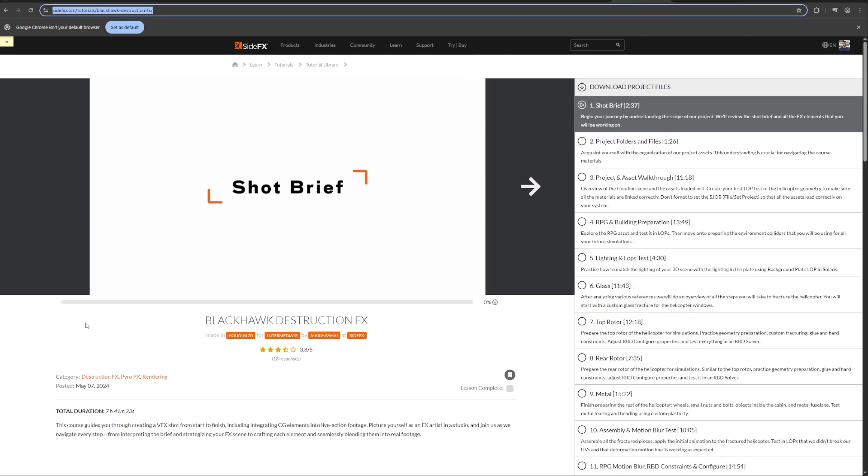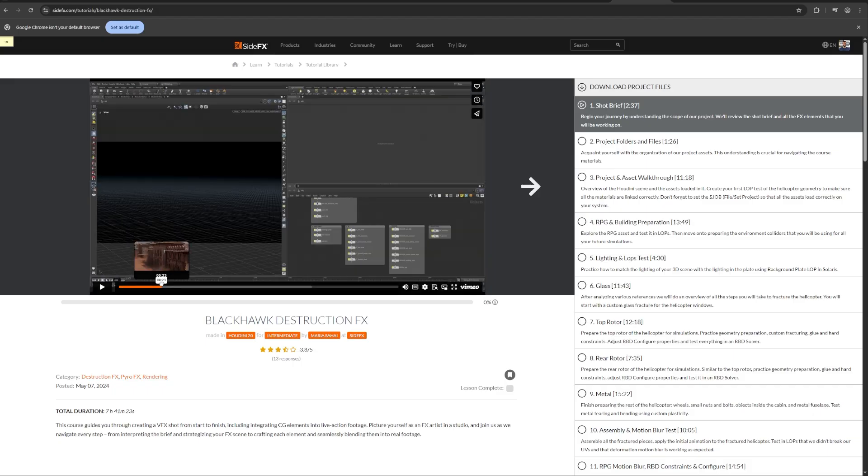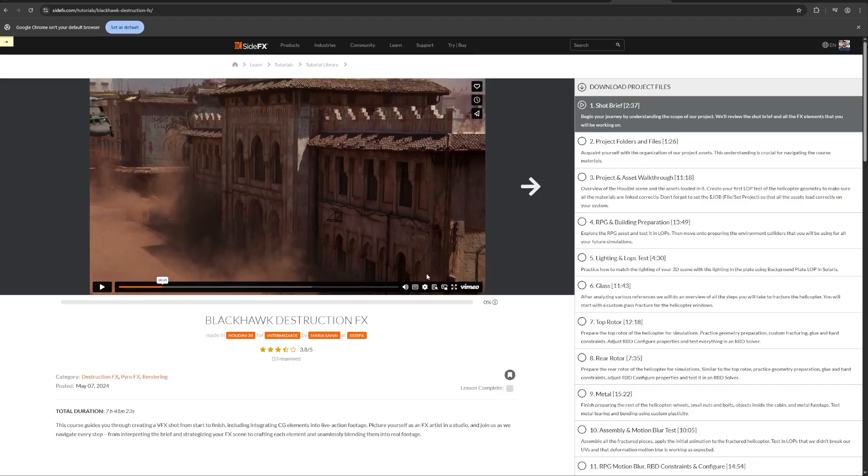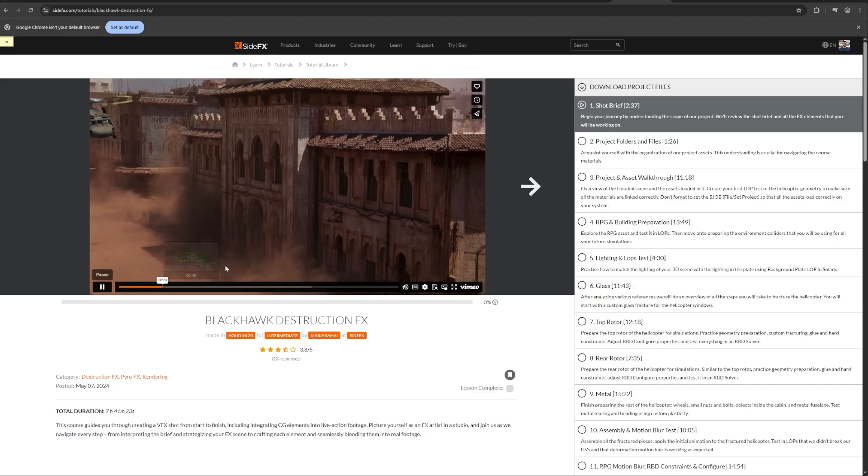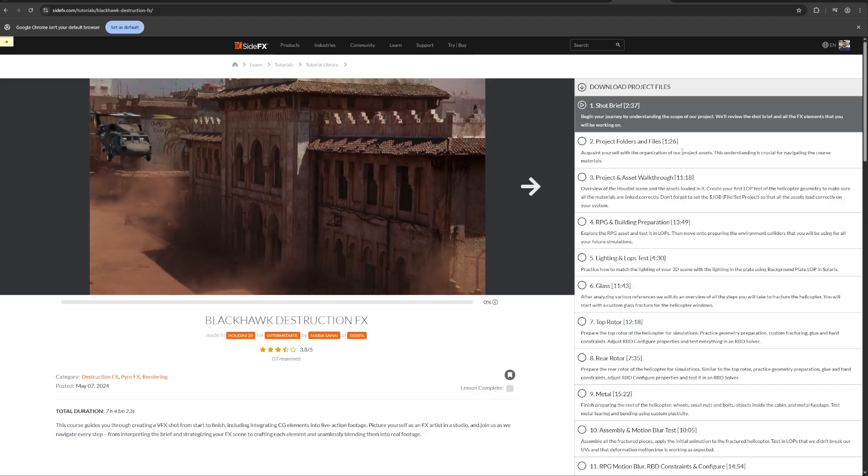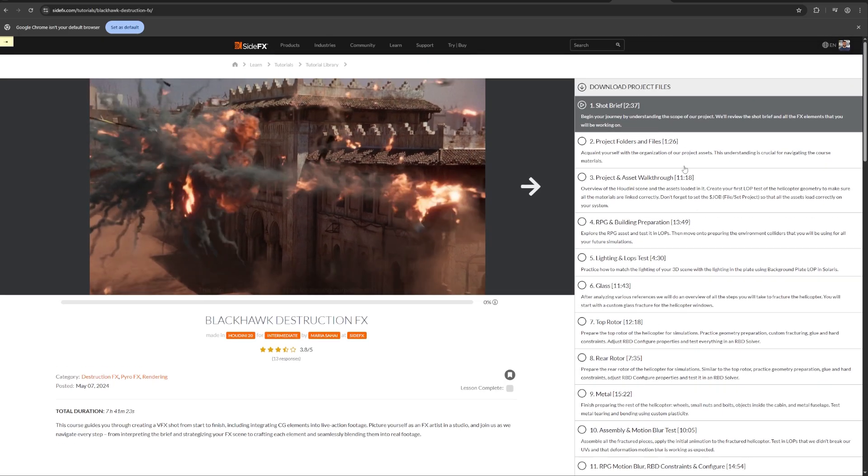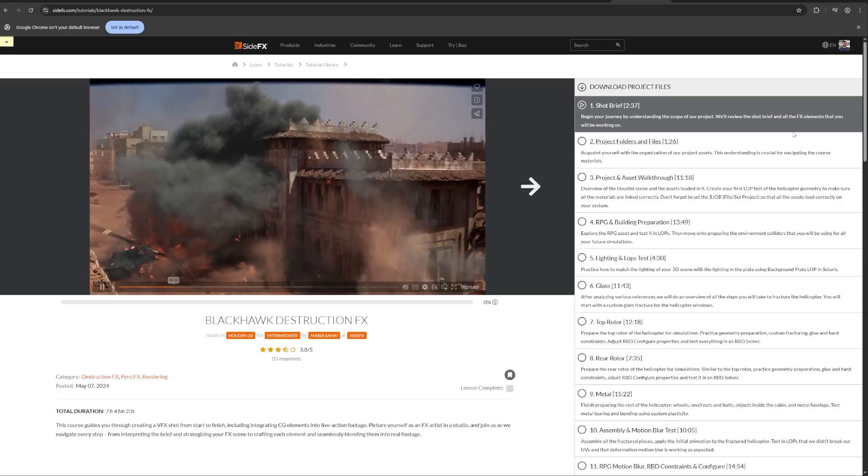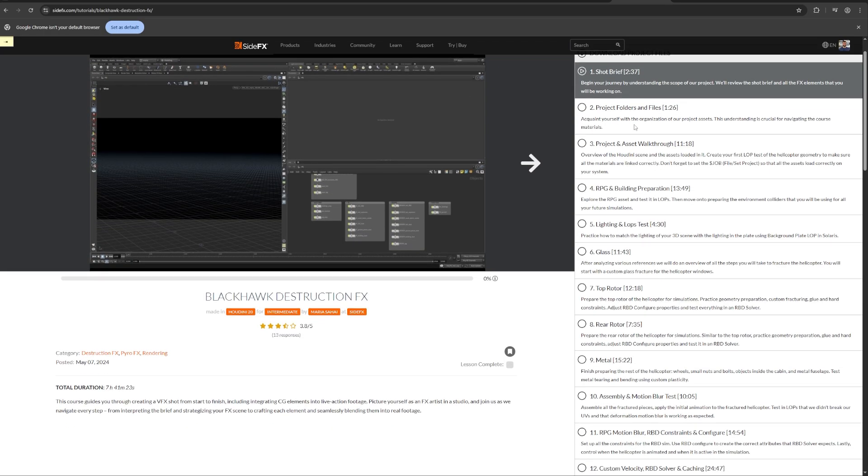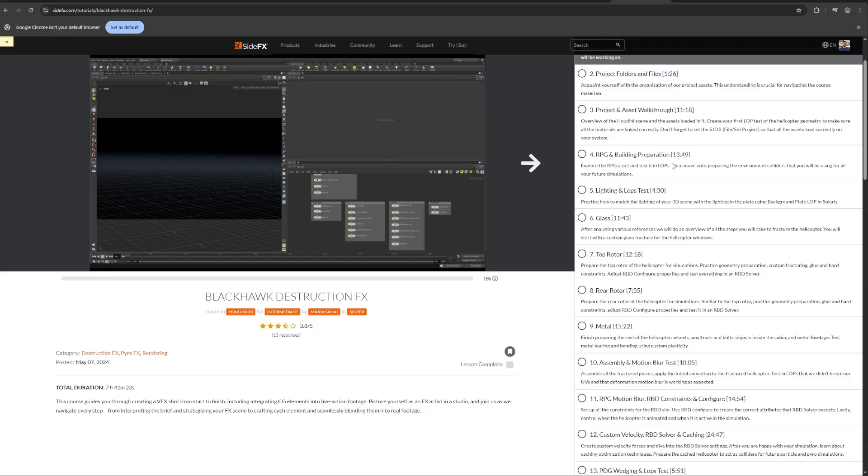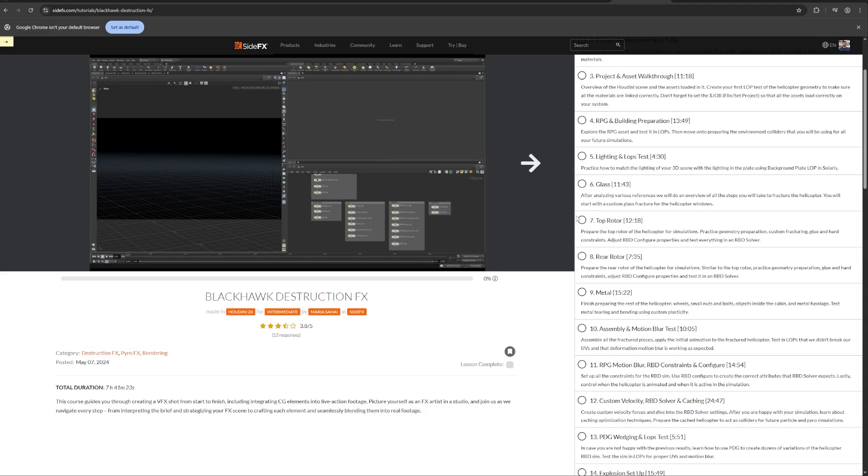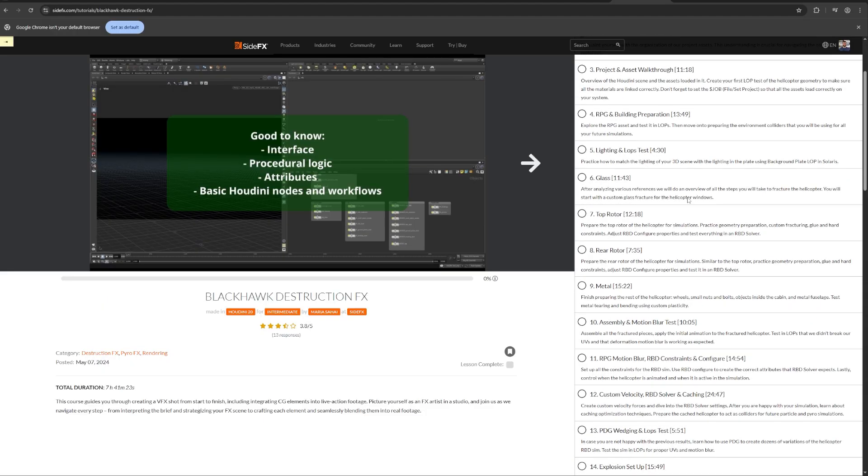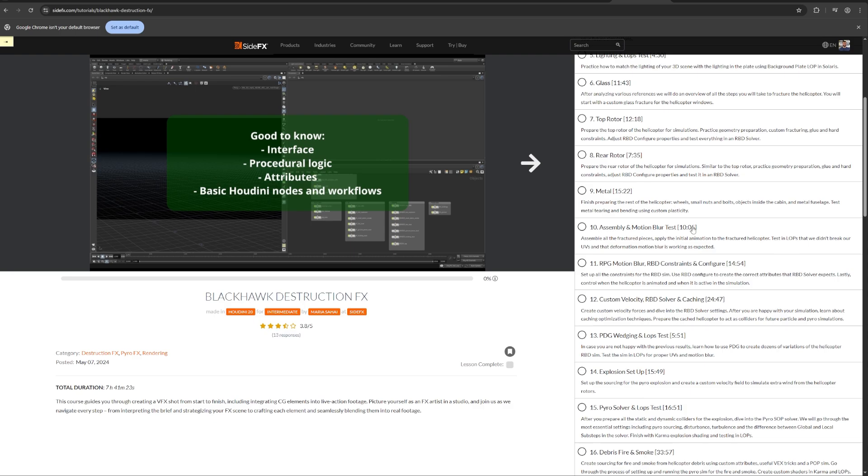And then, for example, if you take a more complicated example, which is this helicopter one, this one is going to be broken down into more parts. So you can see first we're getting the idea of the shot. Then we're setting up the folder structure, you know, bringing in the assets, fracturing the glass and other different elements...